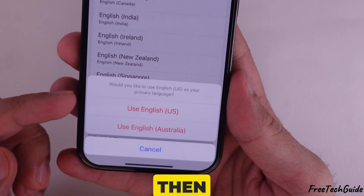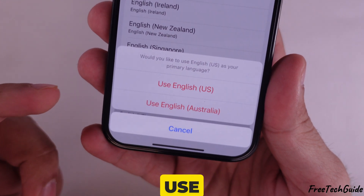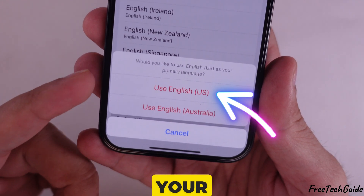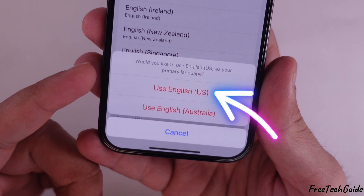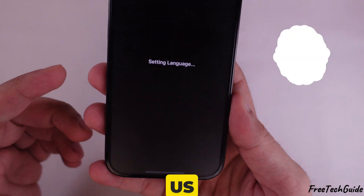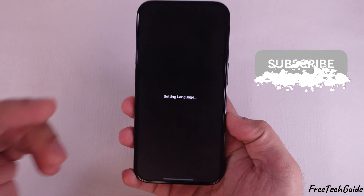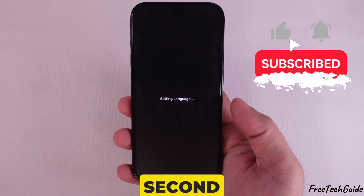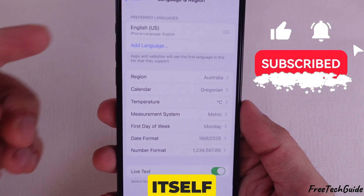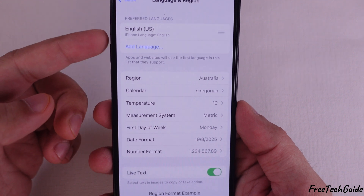Then your iPhone will ask you to use English, US, as your primary language. Select Use English, US, and wait for a second — your iPhone will update itself.